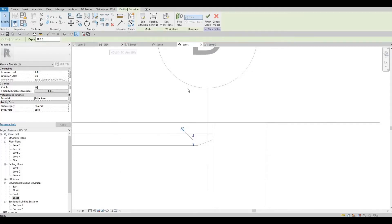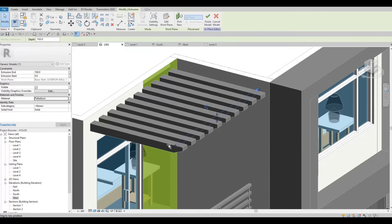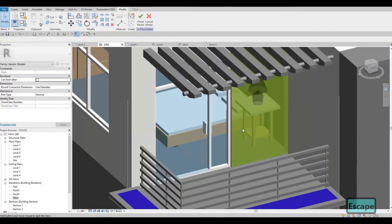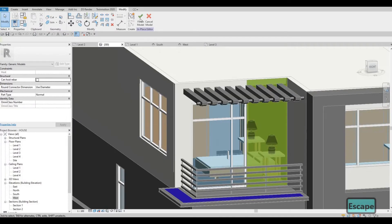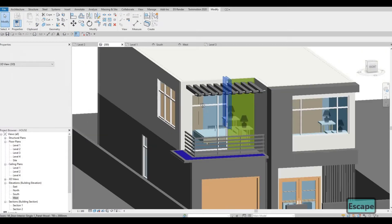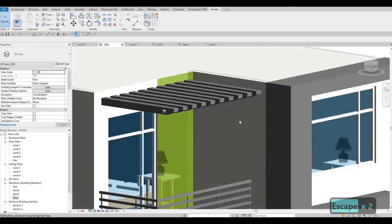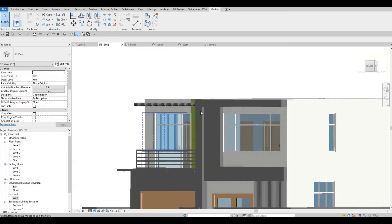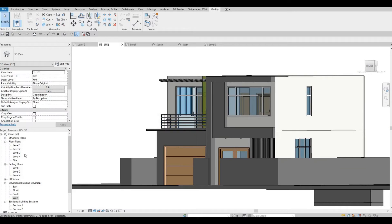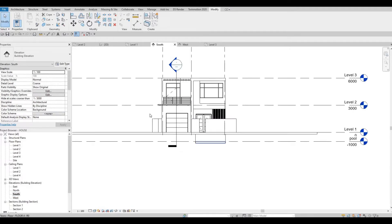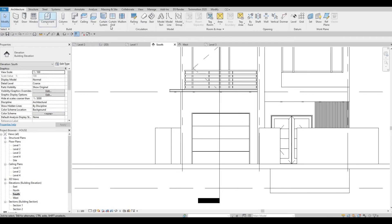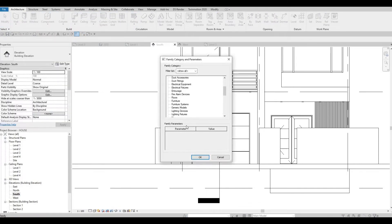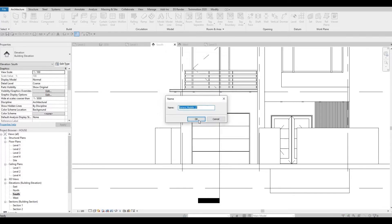Click finish, and before you click finish again you can just extend this one — basically showing off the metal. We can feature it like this on our view. Now let's go to our south elevation and add in the gate. It's another model in place, generic model — press OK.